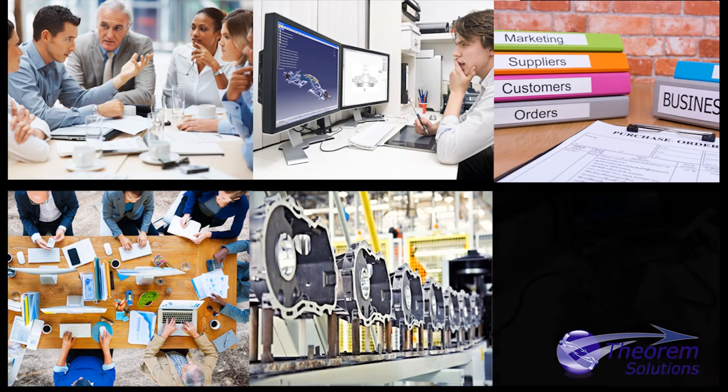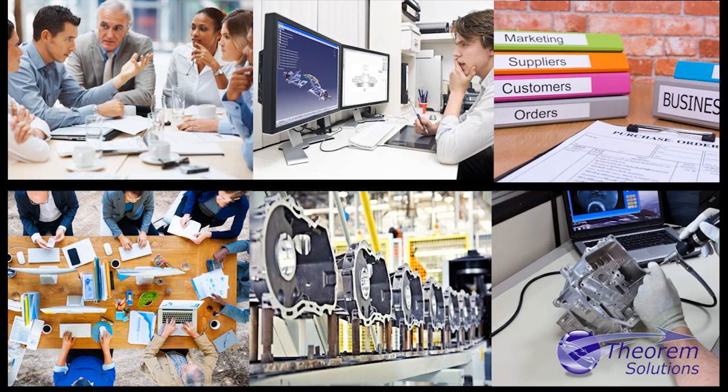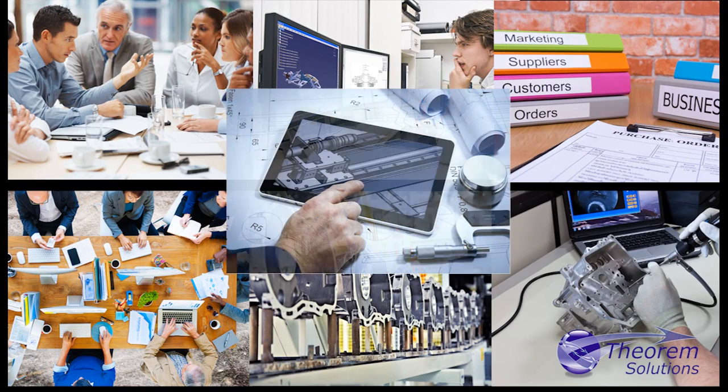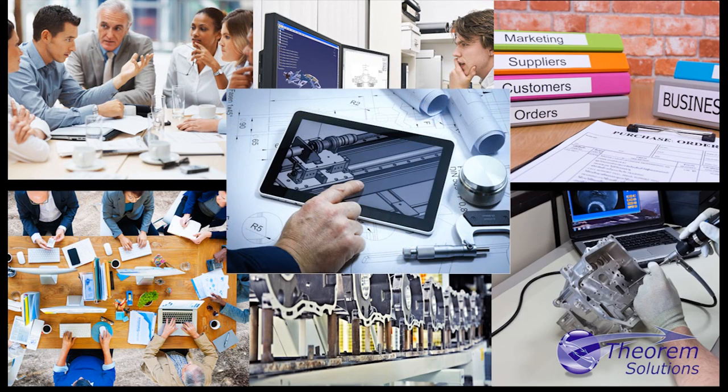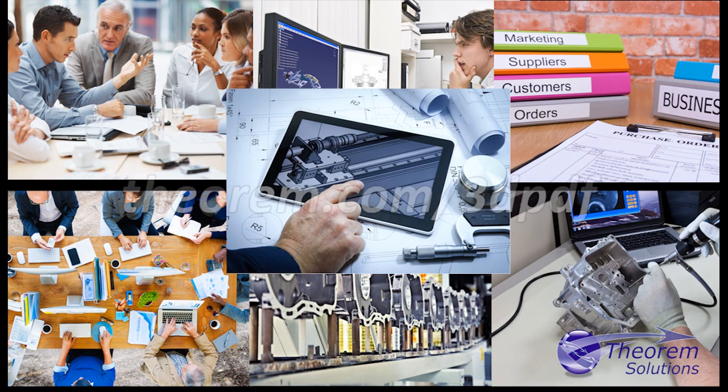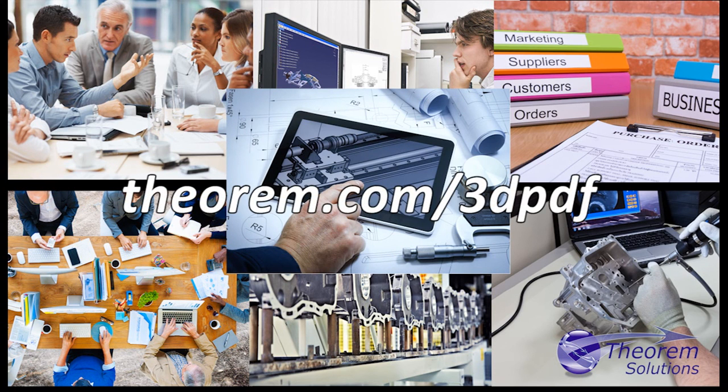To find out how Theorem's 3D PDF Publisher for NX can help your company, please visit theorem.com/3dpdf